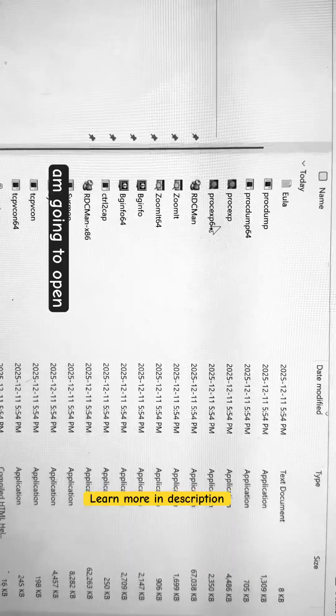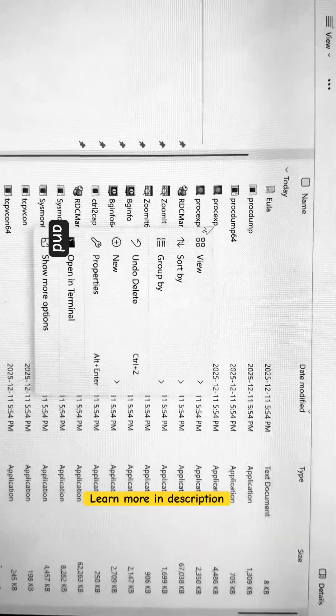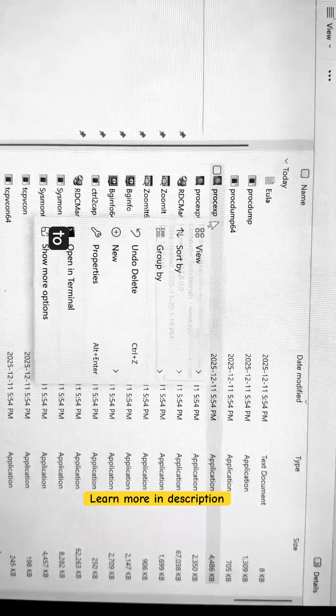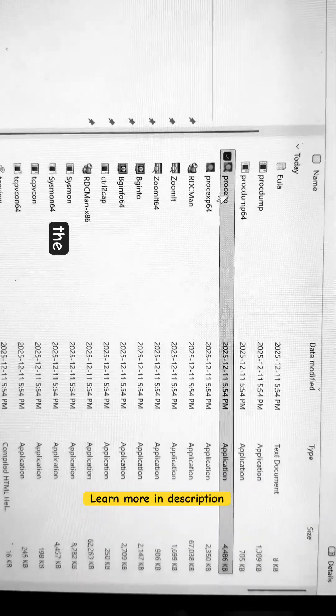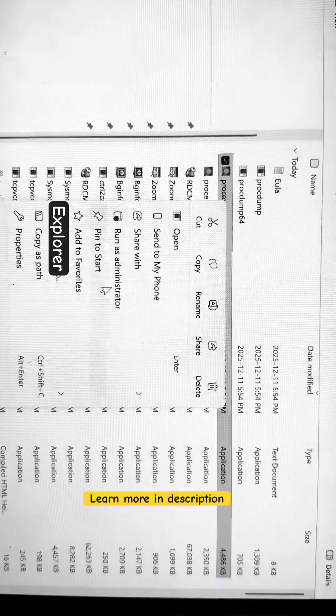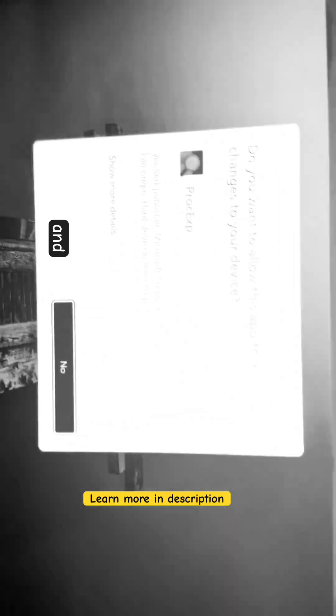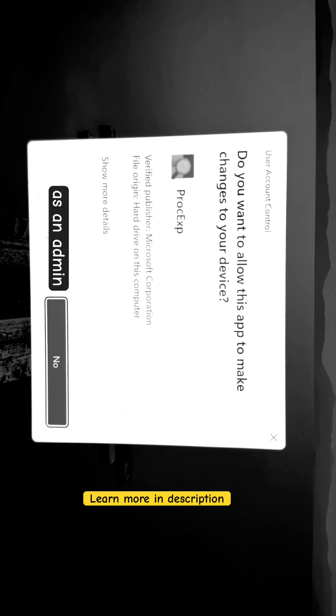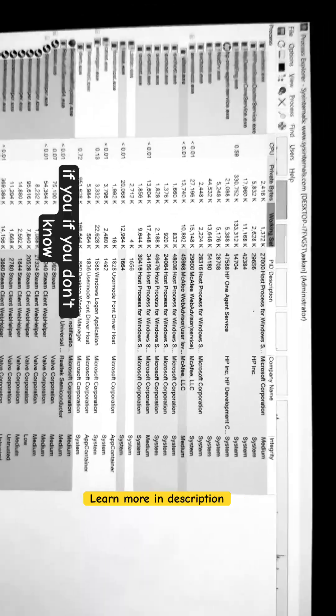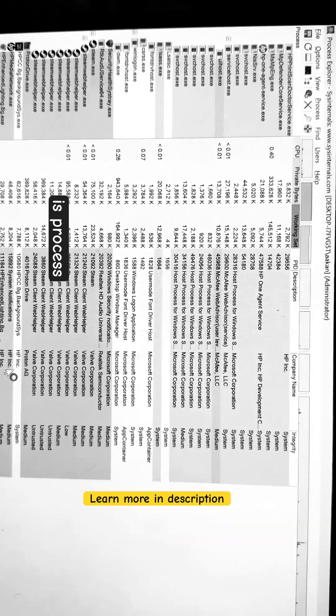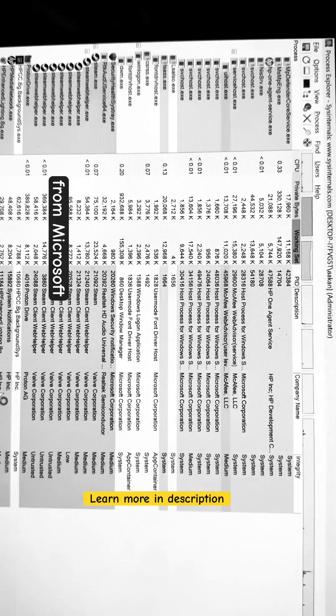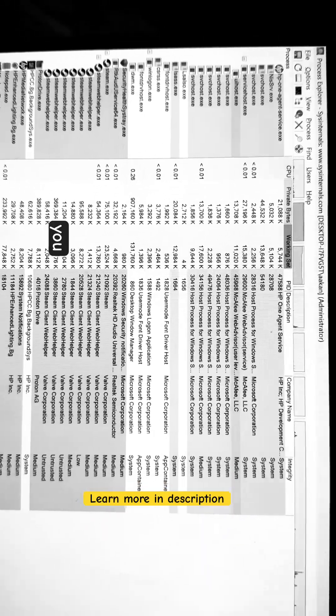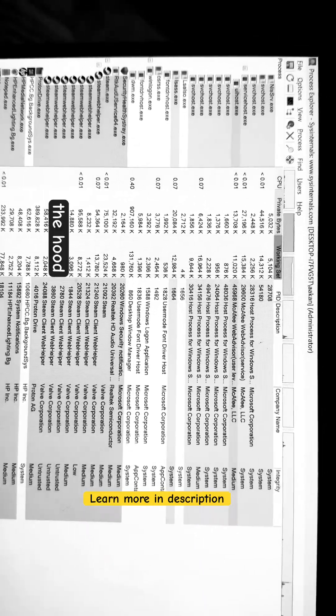I am going to open Process Explorer and run it as an admin. Once I run this as an admin, if you don't know what Process Explorer is, it's a powerful tool from Microsoft which will help you see how processes are running under the hood.